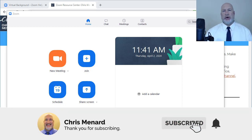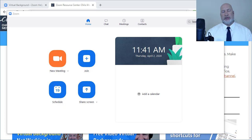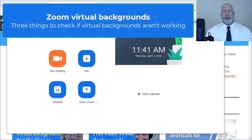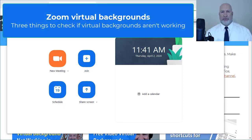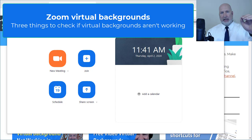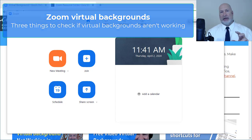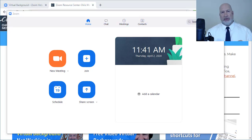Hello, this is Chris Menard. I'm still getting a lot of comments and questions on my YouTube channel about Zoom virtual backgrounds. People are still having issues with them. So I'm going to run you all the way through step one down to step three, and I'm going to go in the exact order I would do this.